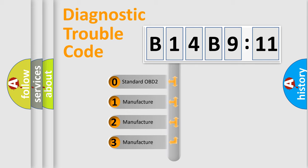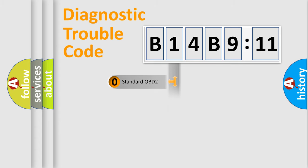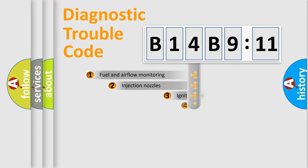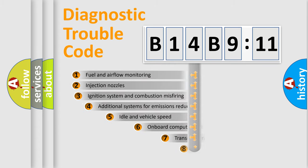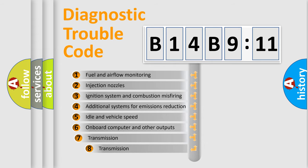If the second character is expressed as zero, it is a standardized error. In the case of numbers 1, 2, or 3, it is a manufacturer-specific error.